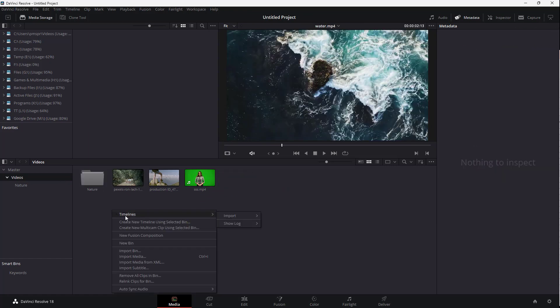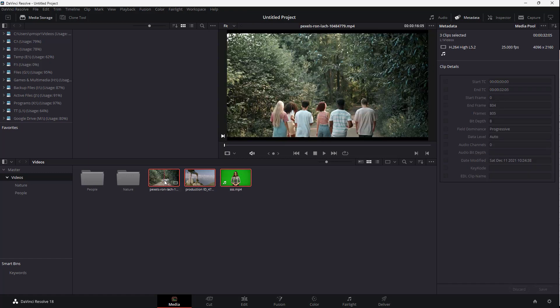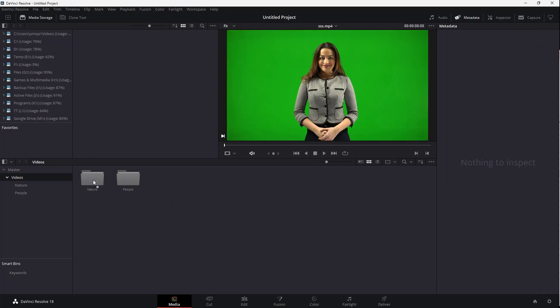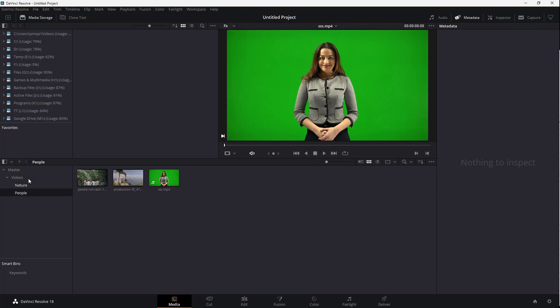Another thing you can do is create a new bin and name it 'people'. All of these three footage clips have people in them, so I'm going to drag them into that bin. Here you can see I have 'nature' and 'people' and they can be easily arranged like this.